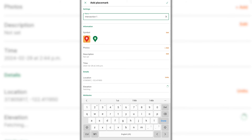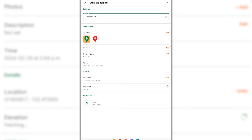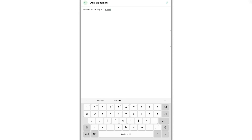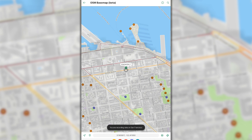The placemark details screen will appear where users can specify the name of the placemark, specify the symbol, attach pictures, and set any attributes. Once you have set the necessary information, tap submit or tap the check mark icon in the upper right corner, and the placemark will be created. Once created, placemarks can be moved simply by tapping and holding the placemark, then dragging to your preferred location.